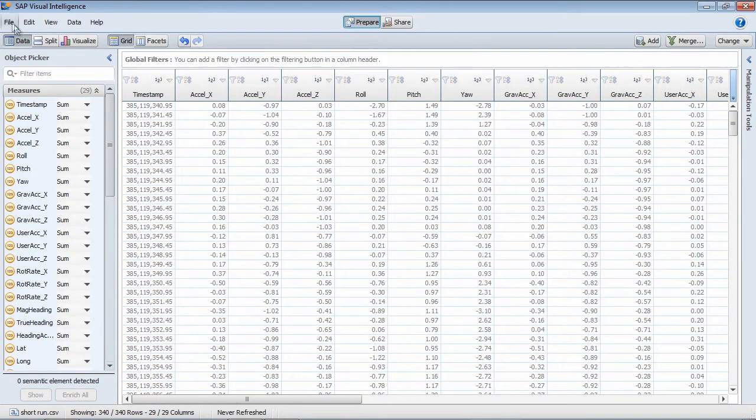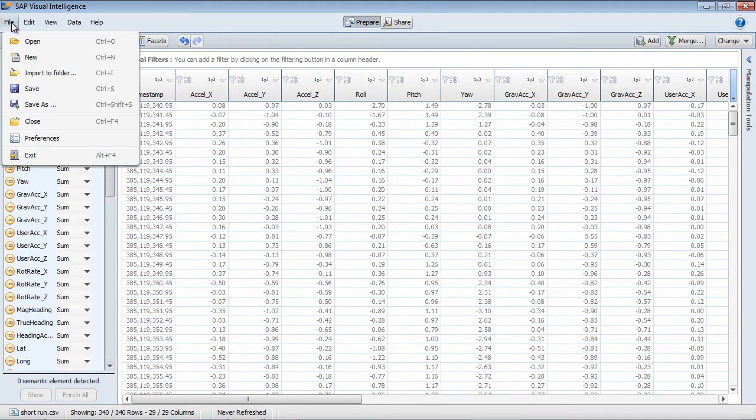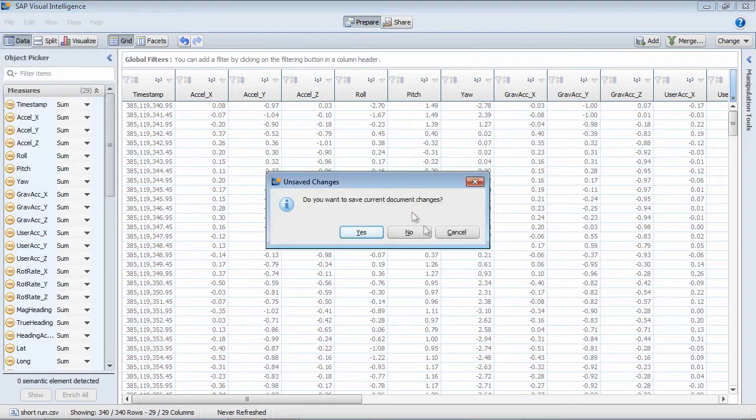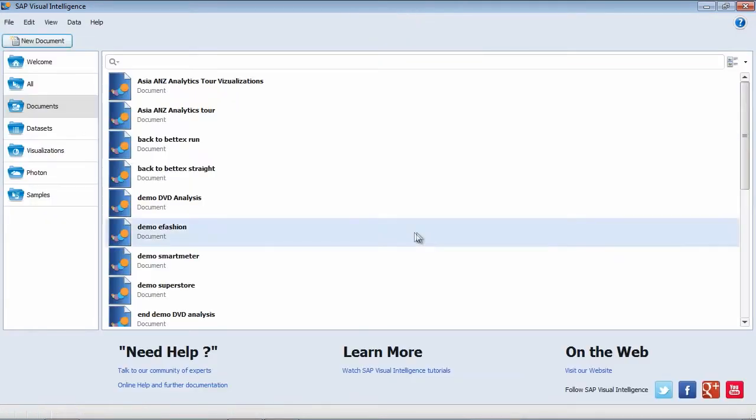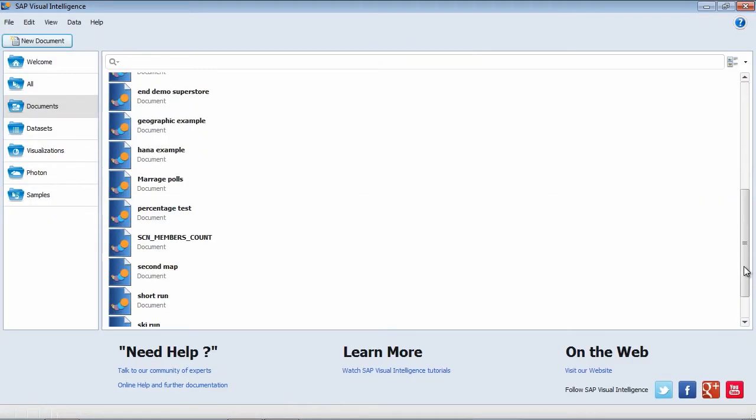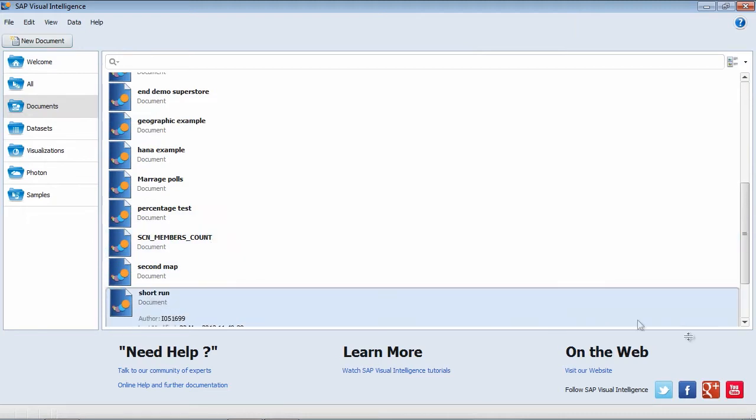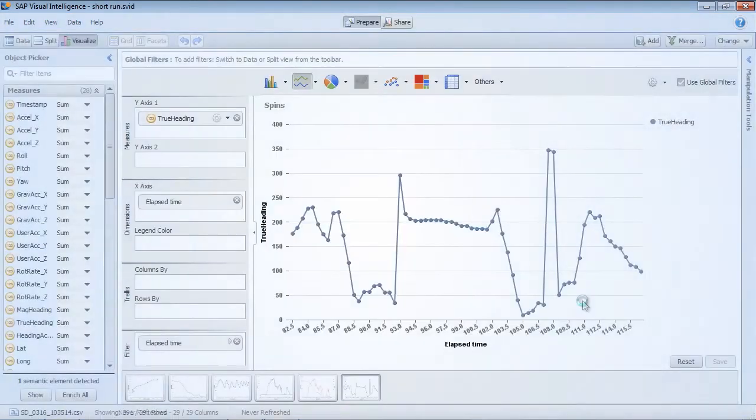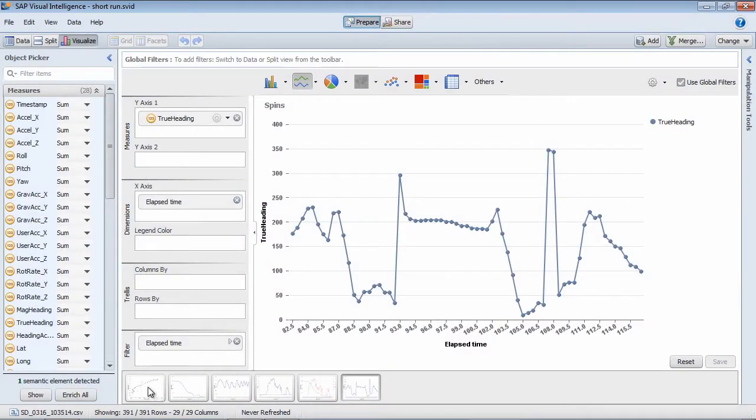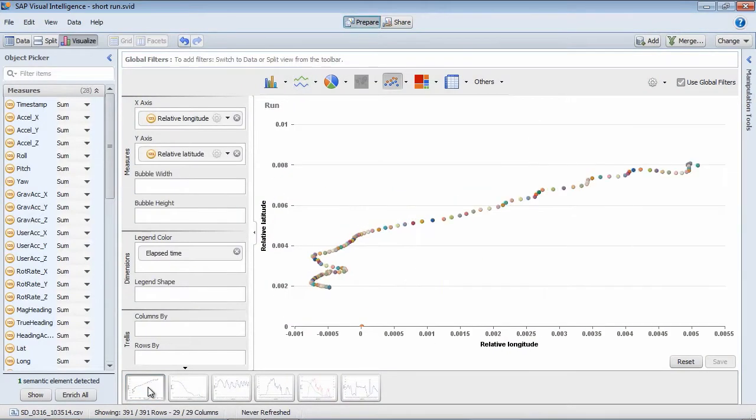Now I'm going to cheat slightly to save time. So I'm going to open up an existing document that I've already created on that same dataset. So let's open that up. And the difference here is that I've just already created a whole series of visualizations.